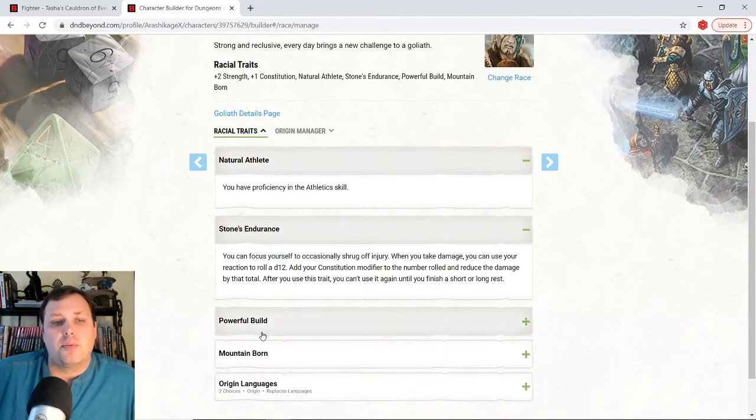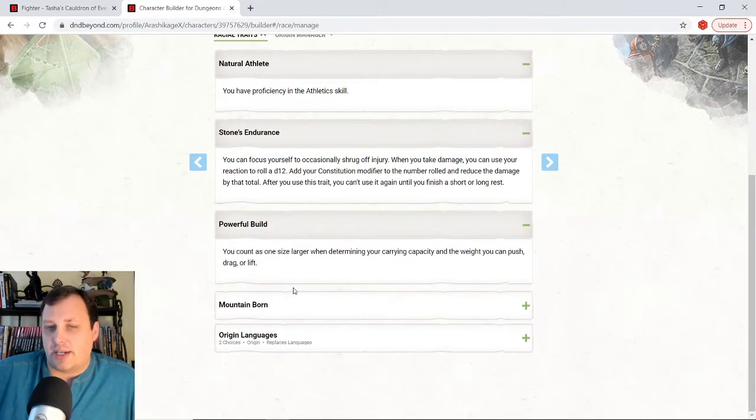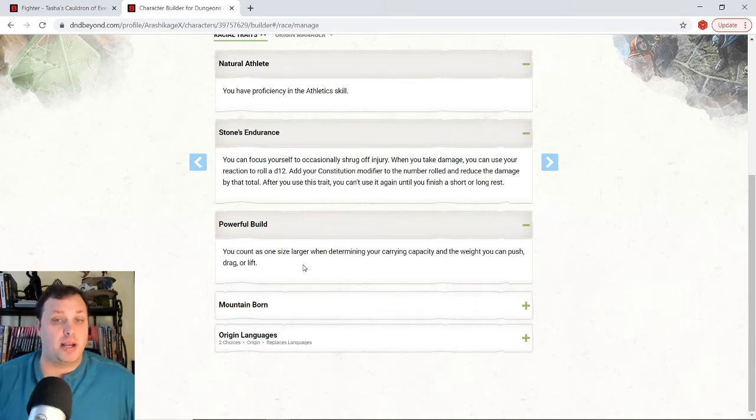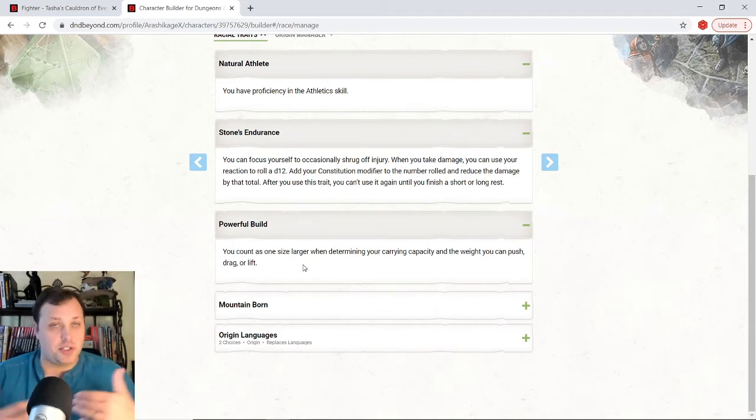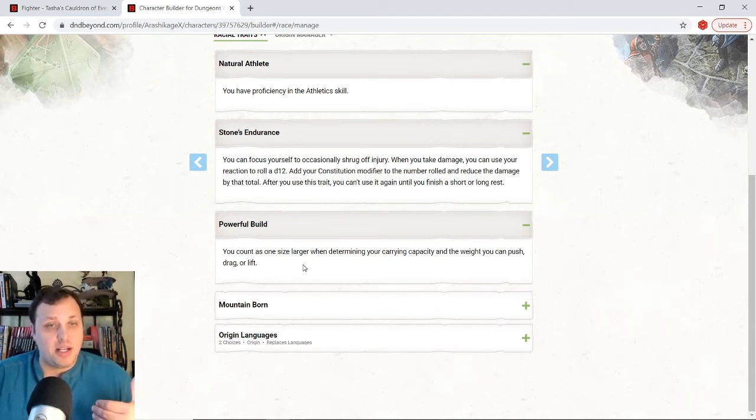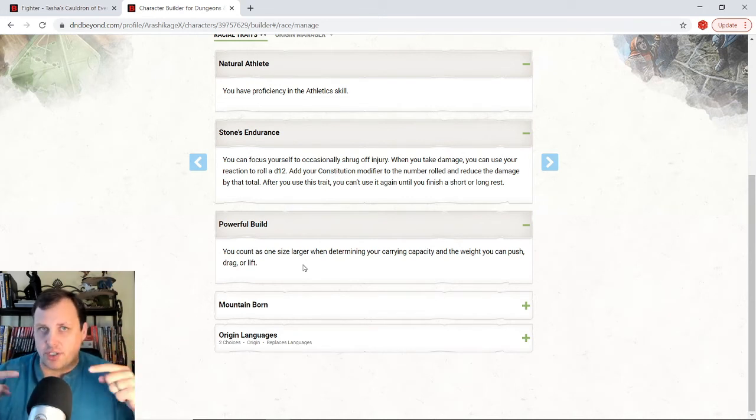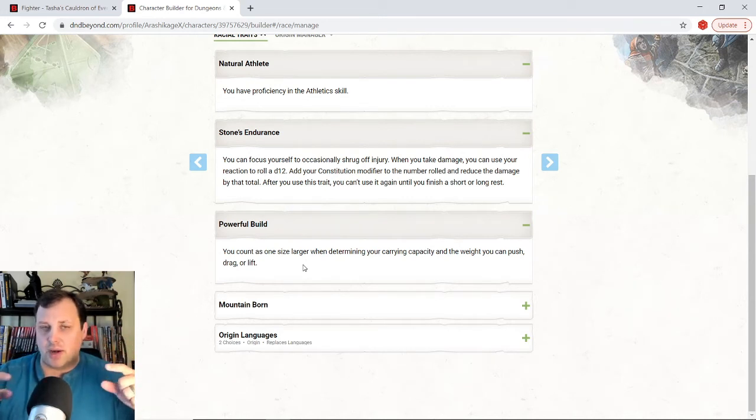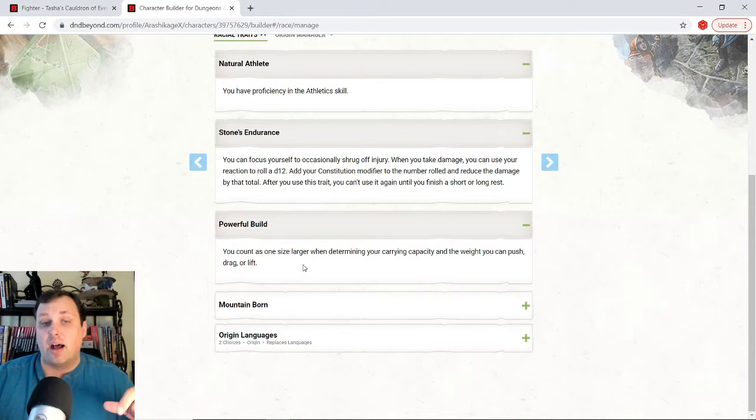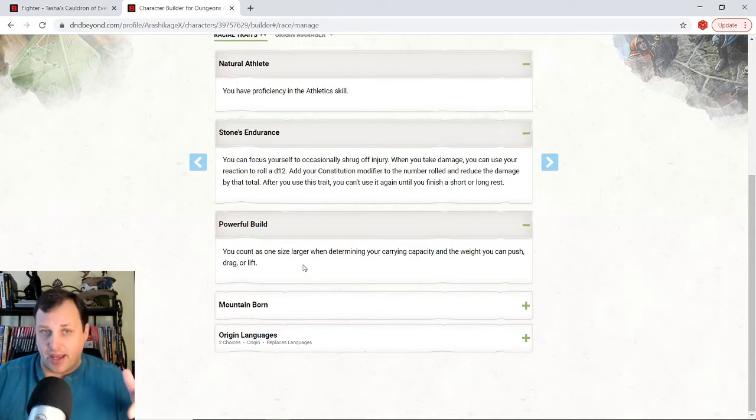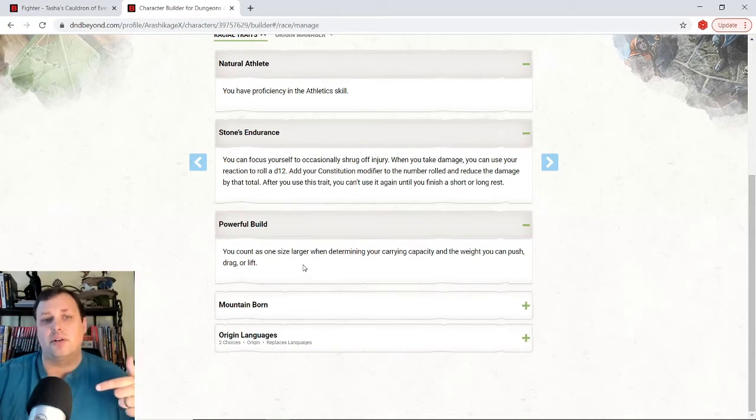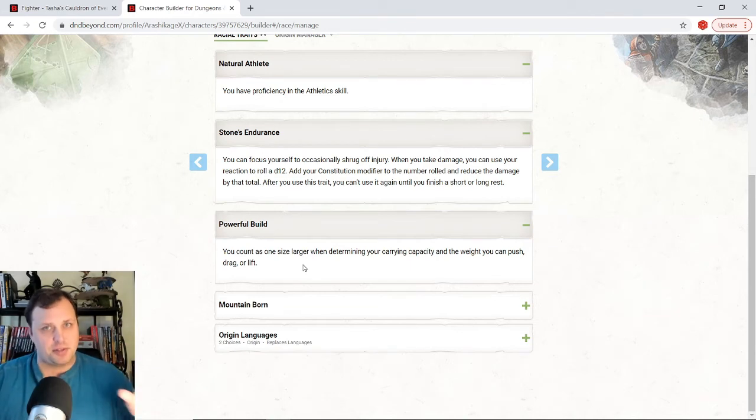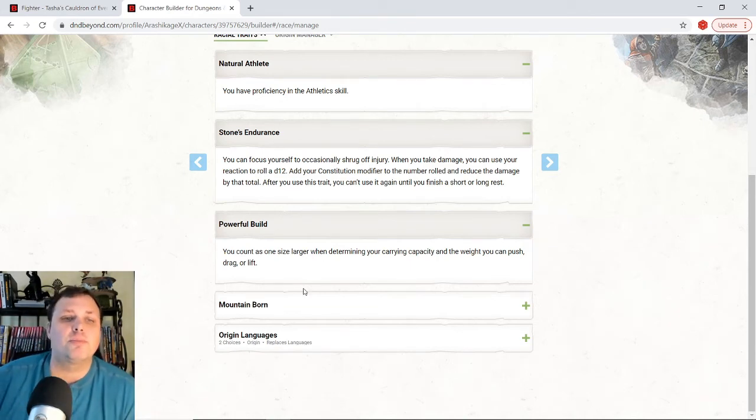So powerful build, like I talked about before. I count as a size larger when determining my carrying capacity, weight, I can push drag or lift. So out of the gate, I'm already kind of counting as a large whenever you look at the rules for lifting with the runic ability, I'm going to be picking up with rune knight. I can double that. So we're going to double the double. So do the math. It's like 2000 pounds or so that you can pick up. It's crazy.